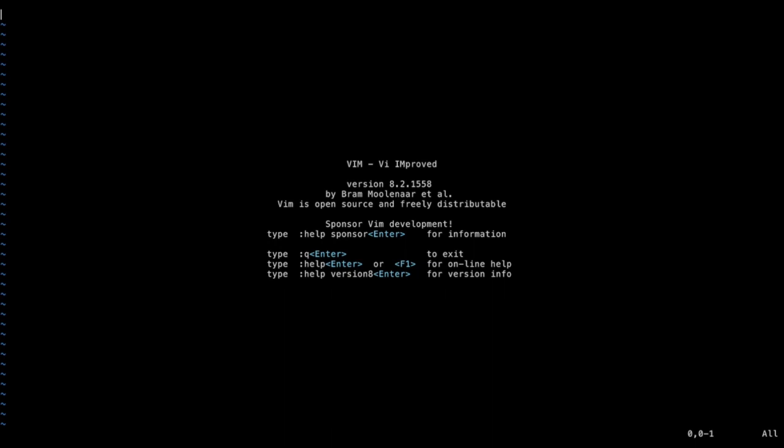The first thing you'd notice is that when you start typing, nothing happens - no characters appear on screen. The reason is that vim is a modal editor with various modes you can switch between using the keyboard. This makes it a very powerful editor, because you can switch between different modes and completely control the editor using the keyboard without having to move your hand from the keyboard to the mouse.